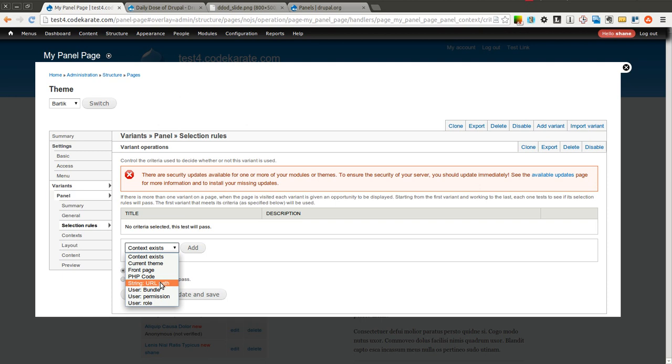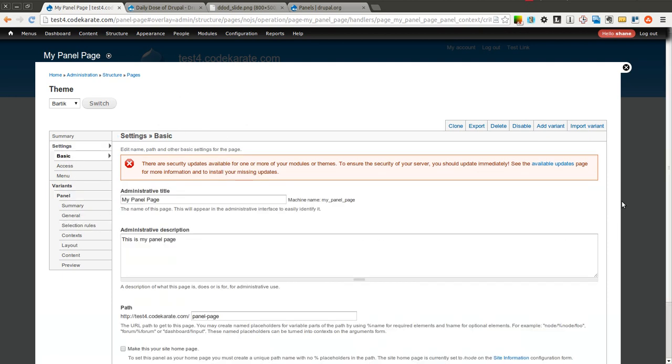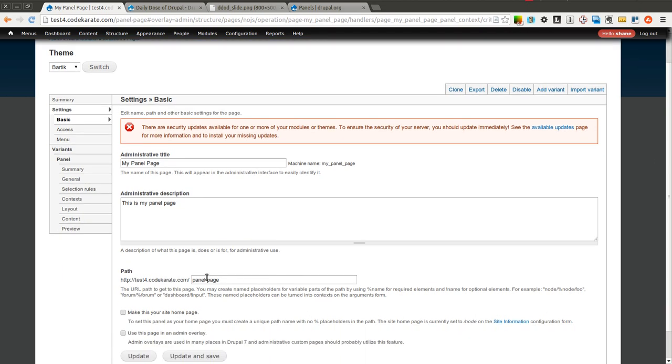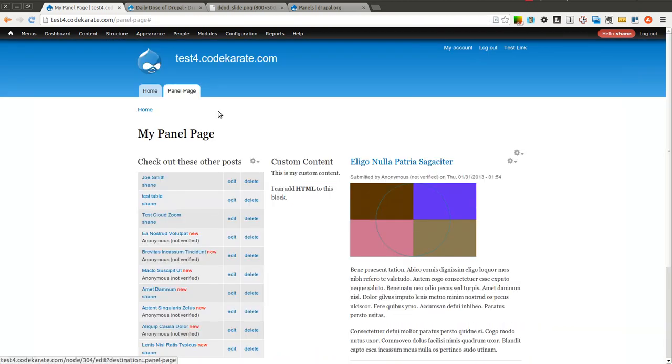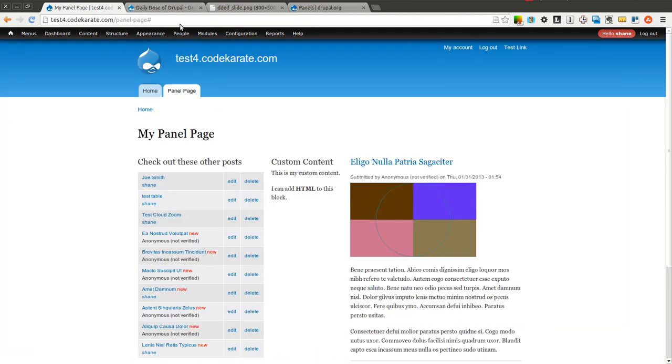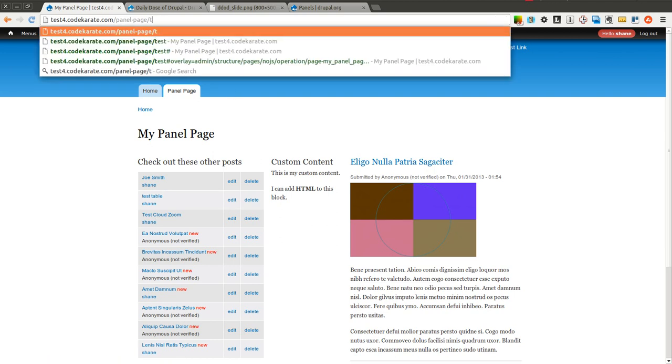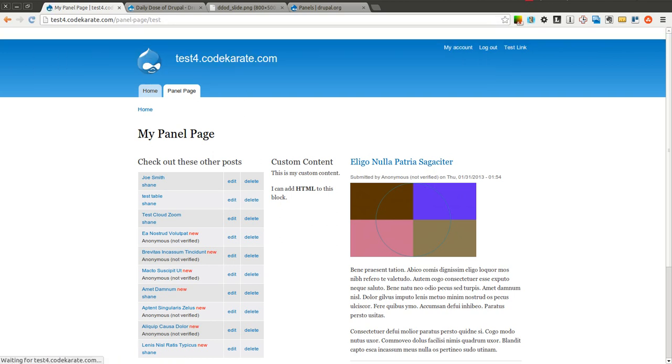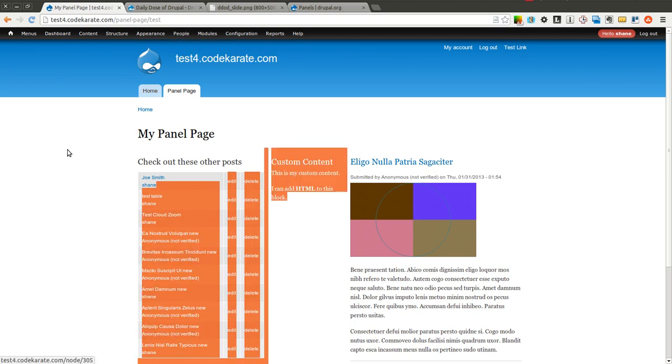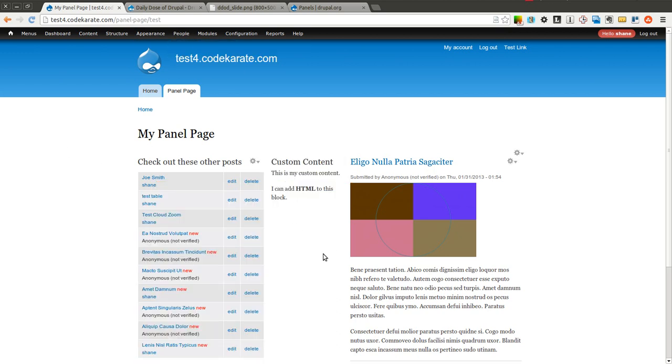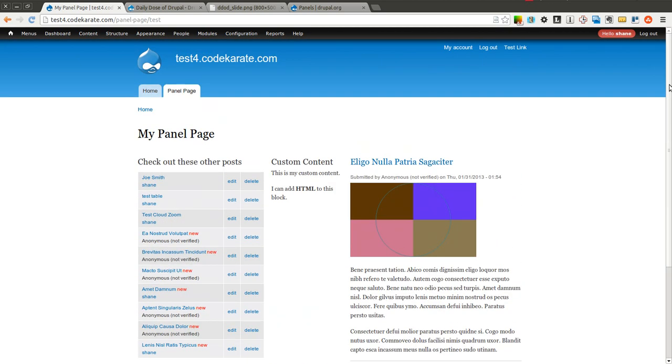The first thing we are going to take a look at is a specific property that panels has. So if you look here, if we go to panel-page, it is going to return our panel, which is what you would expect. So you can also notice, if I go to panel-page slash anything else, it is still going to return this panel.